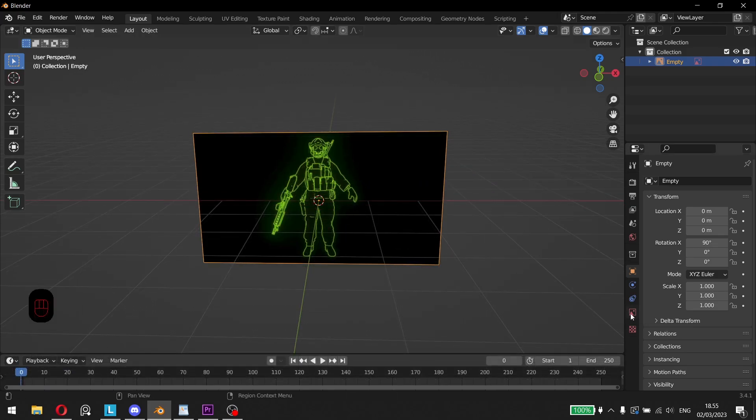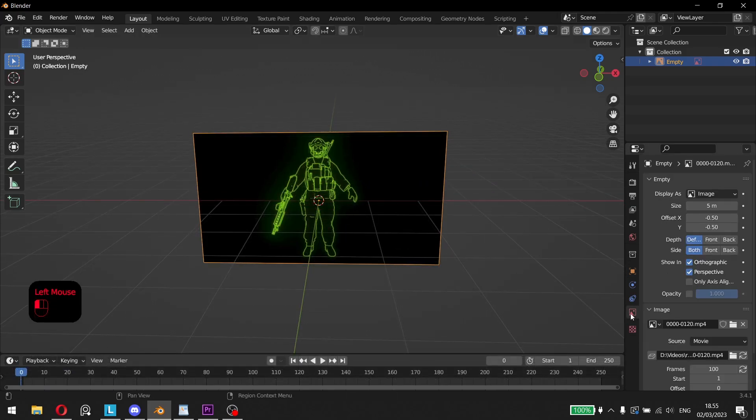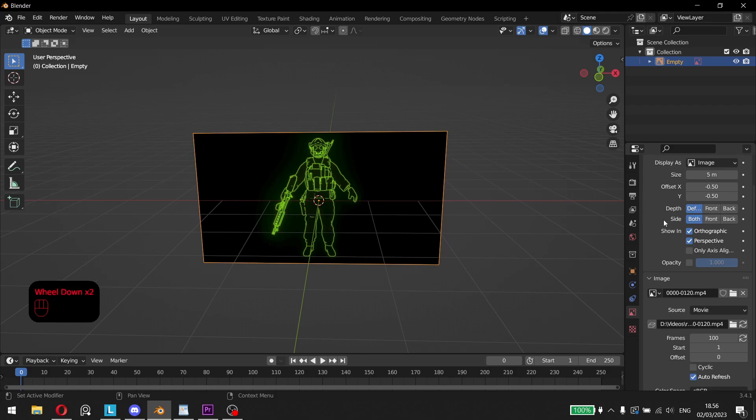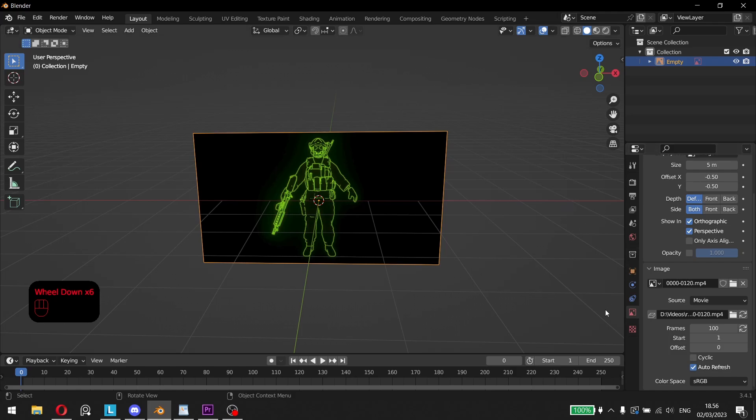When we click on the Object Data Properties panel, we are met with a bunch of settings. These settings allow you to make various changes such as the image size, offset, visibility, opacity, and more. The important settings to focus on are the ones in the Image tab.